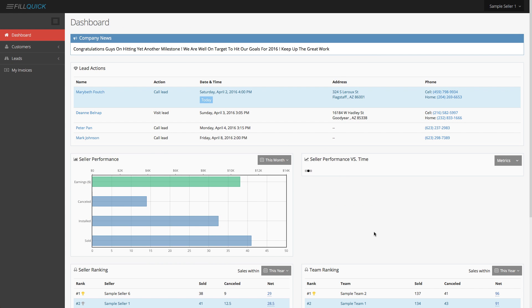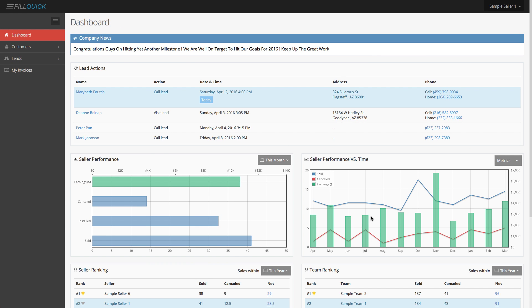That pretty much finalizes the sales rep dashboard. Keep in mind, we have so much more to come with PhilQuick and the sales rep dashboard. If you check back with us, we are going to be adding many more features — the software keeps growing.